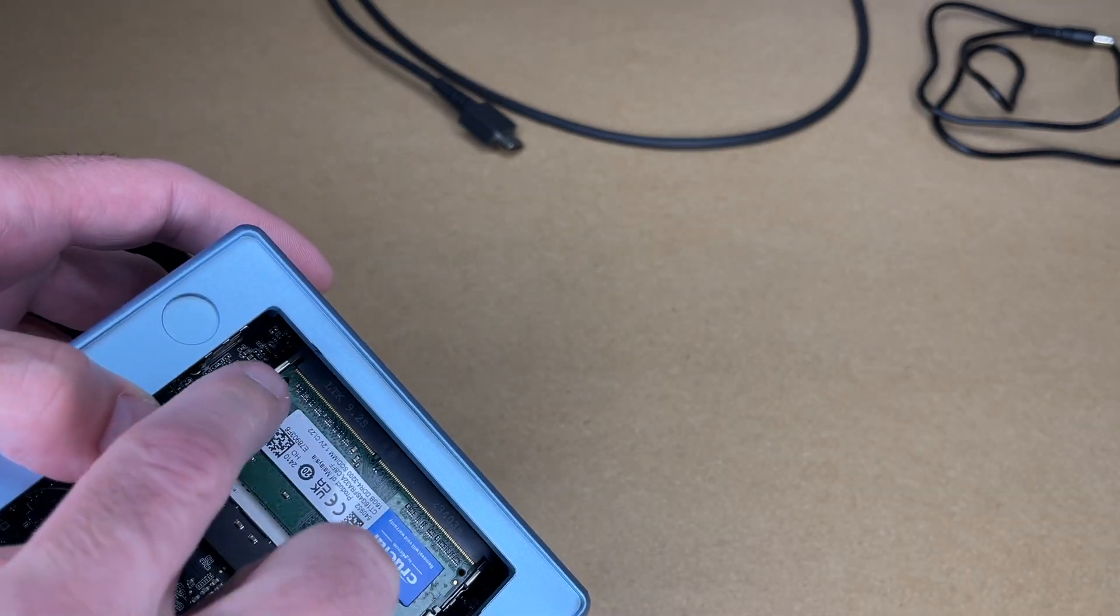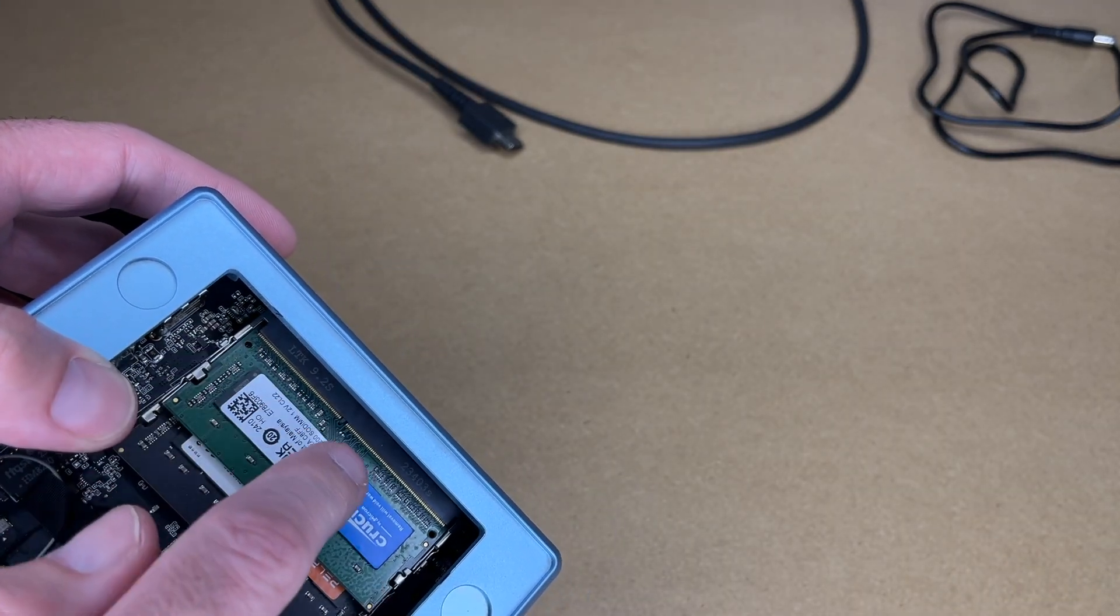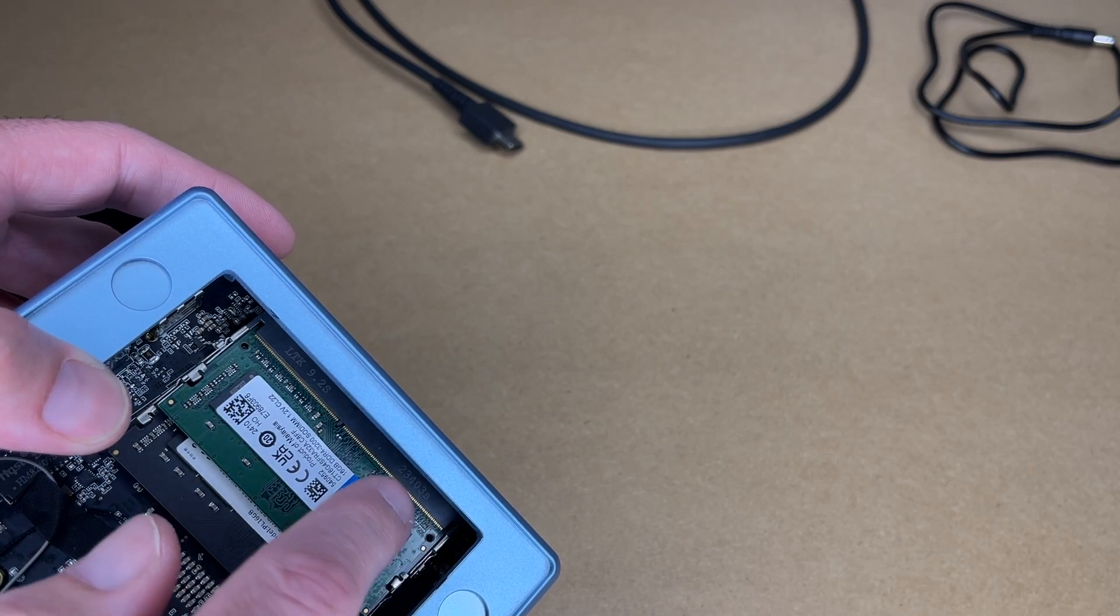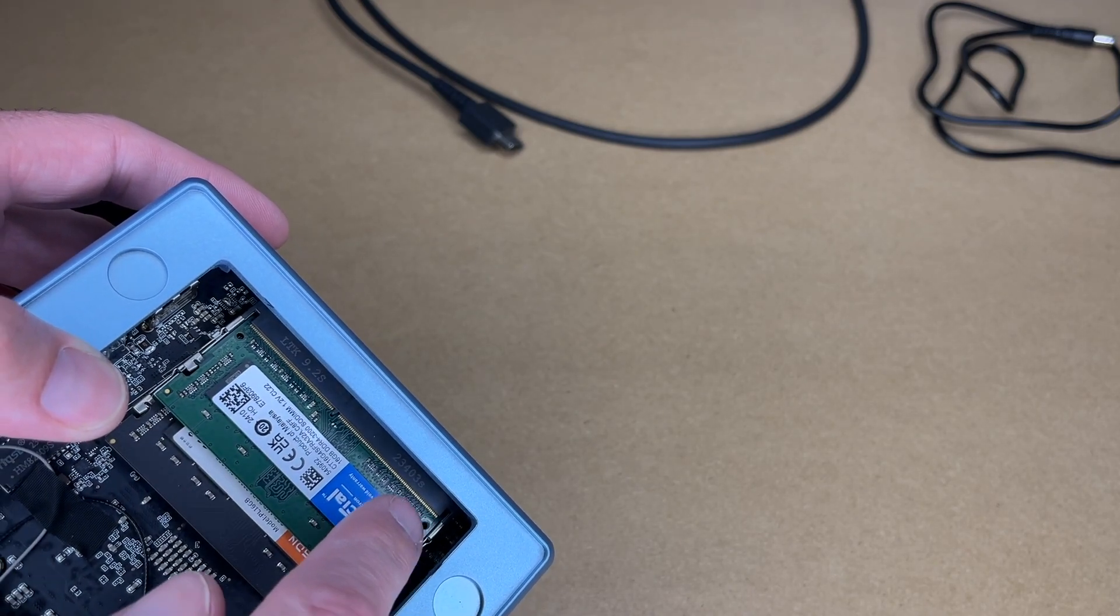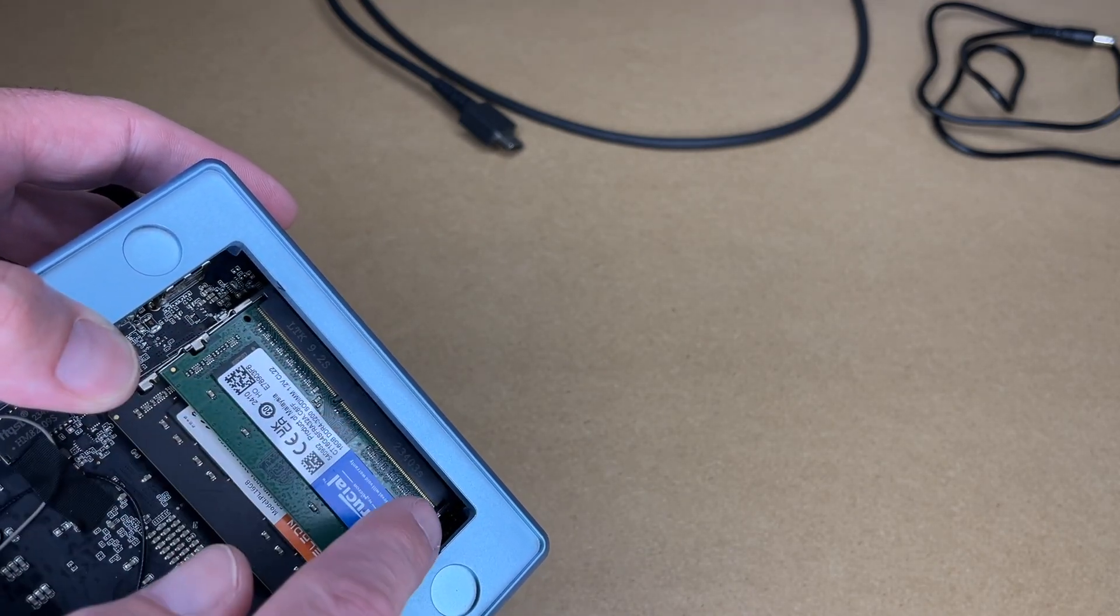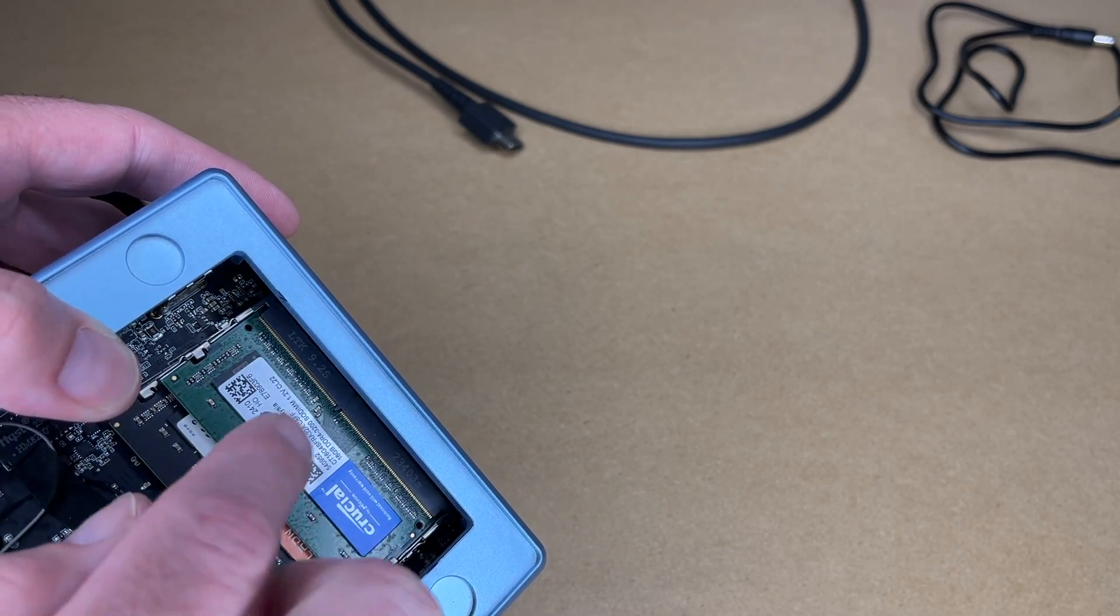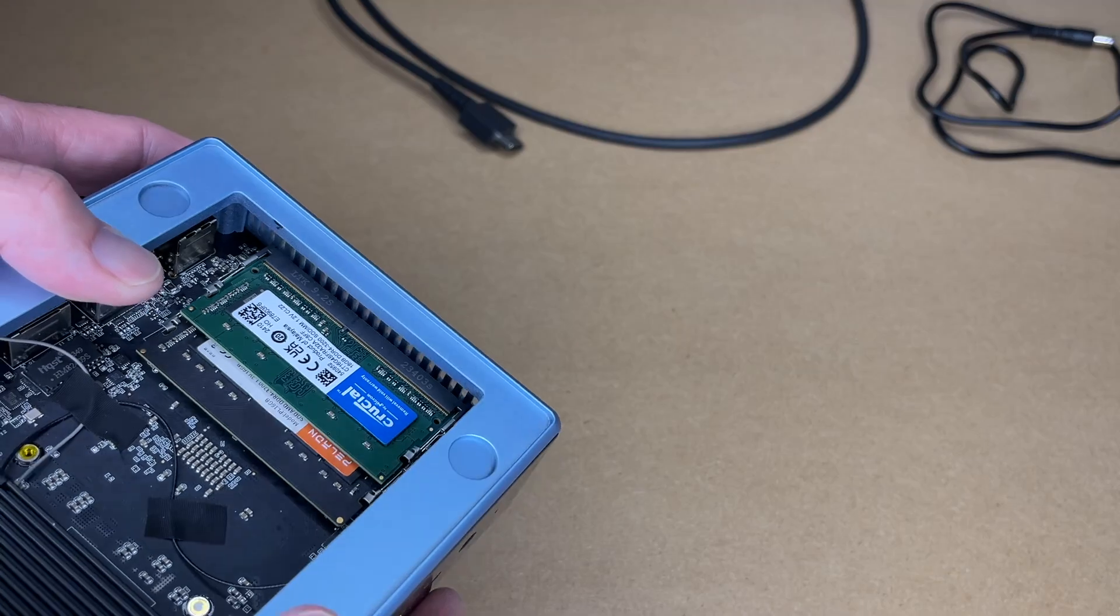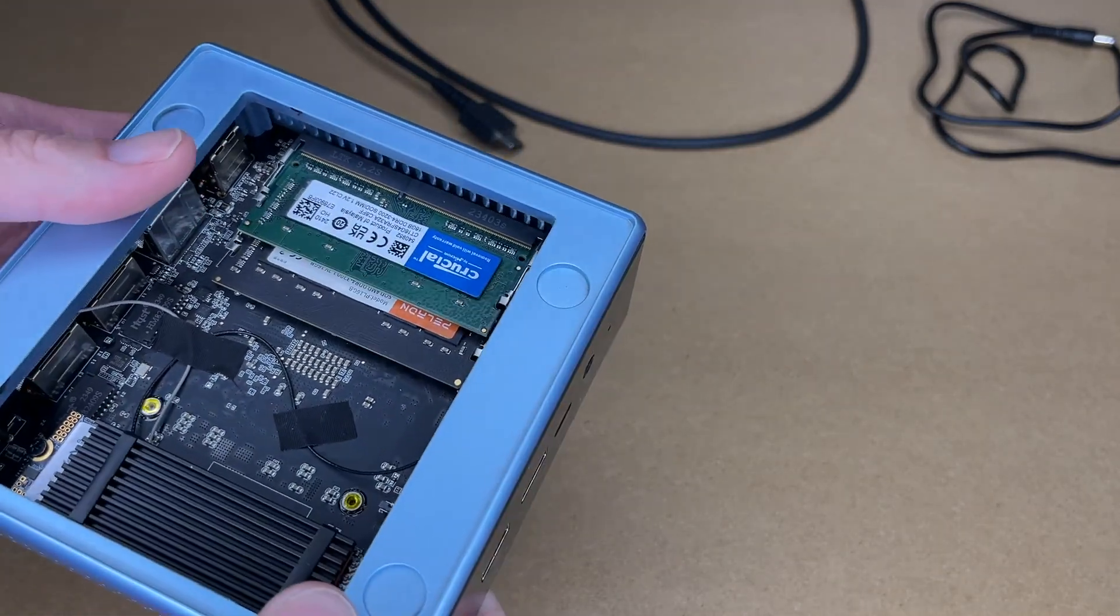When it's installed properly, you should see an even line of the contacts at the end. If you see a lot on one side and not the other, then it's in crooked, but it probably won't fit in crooked.